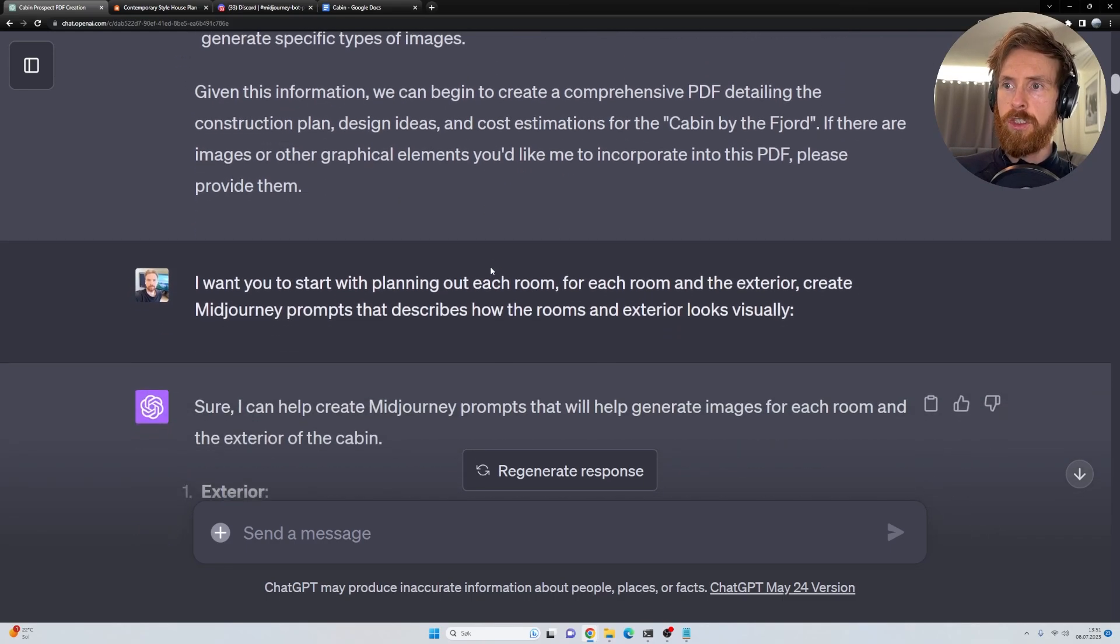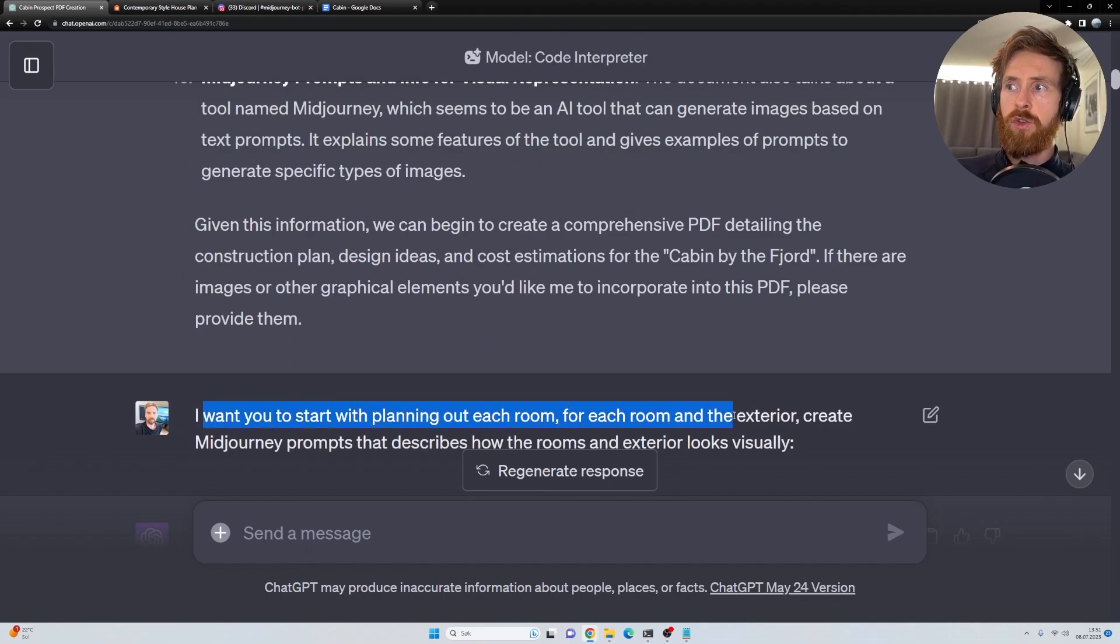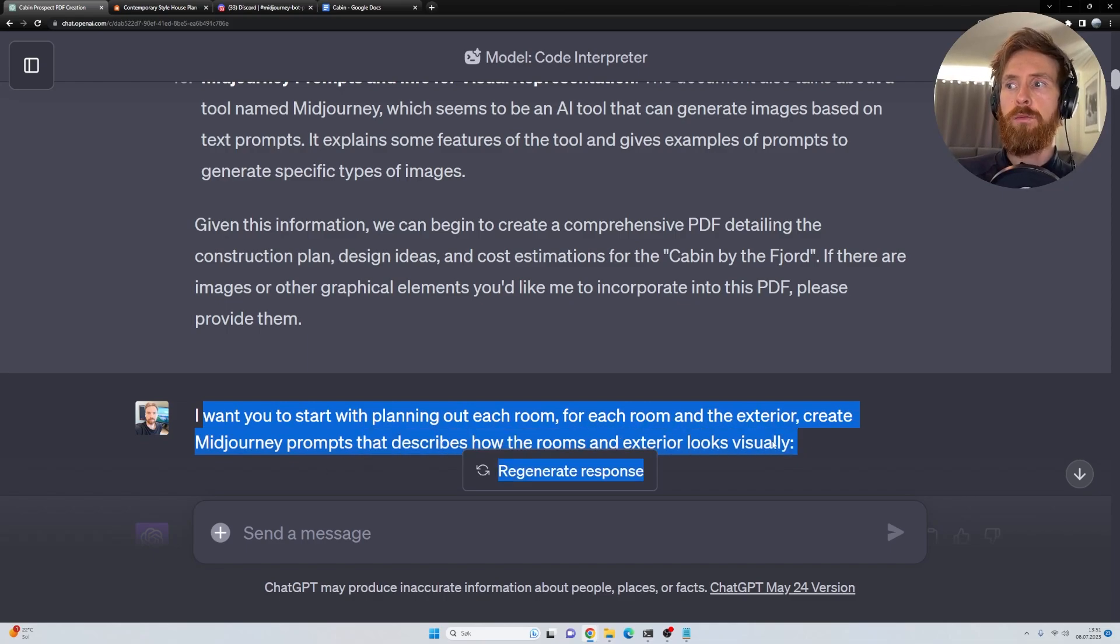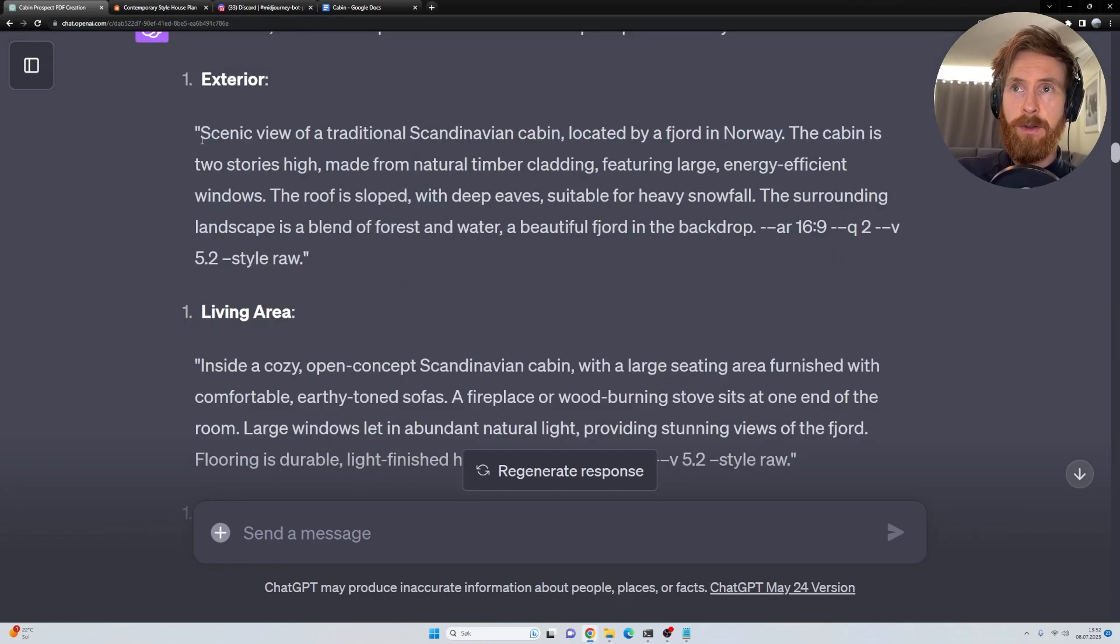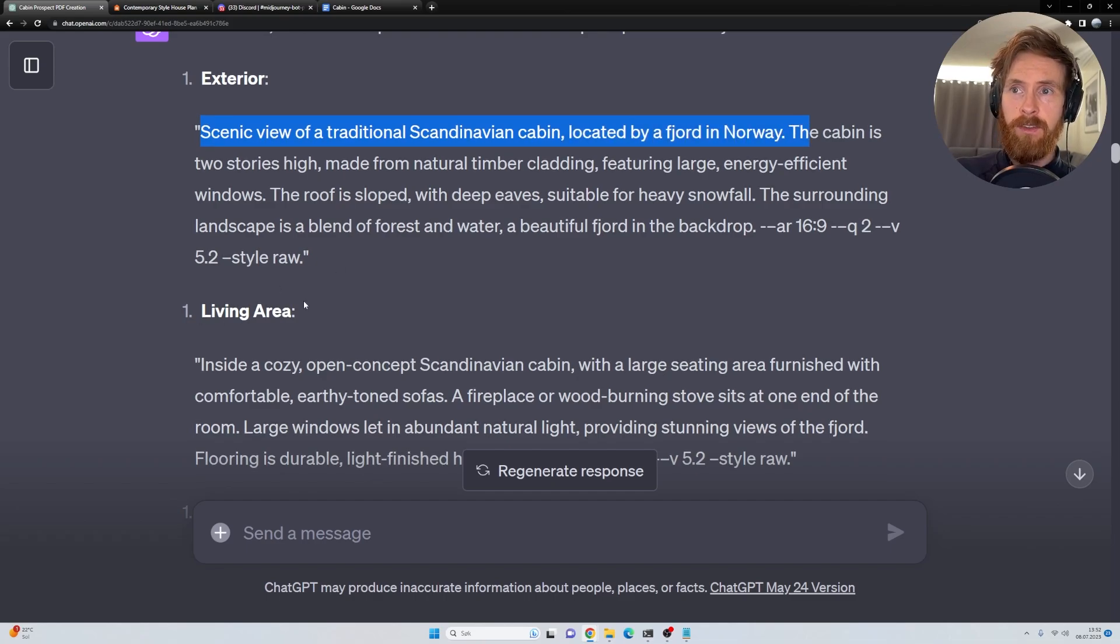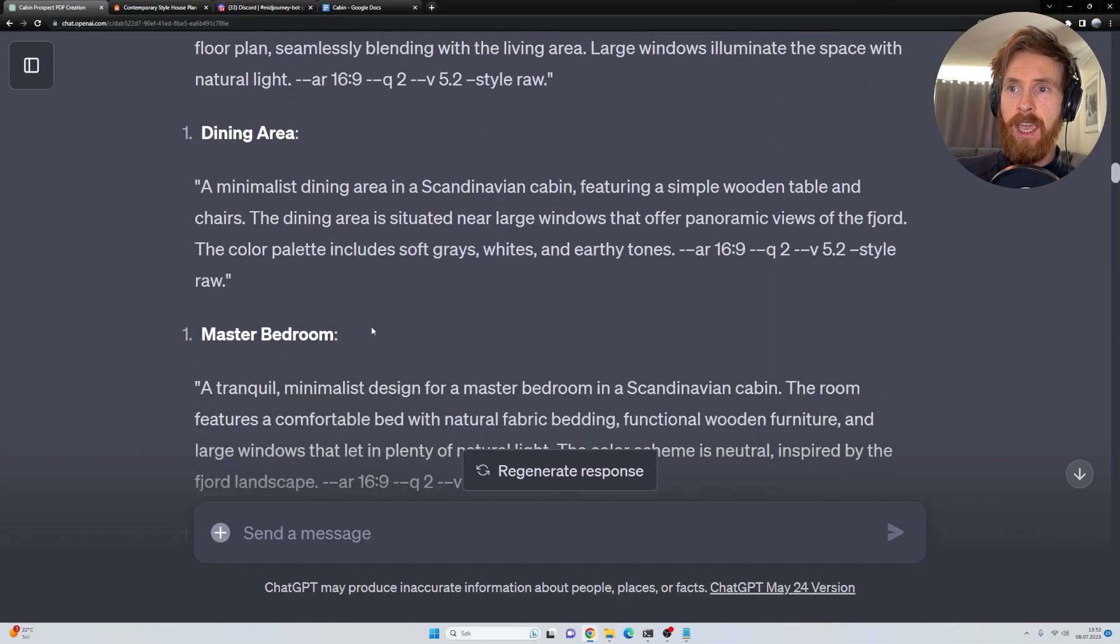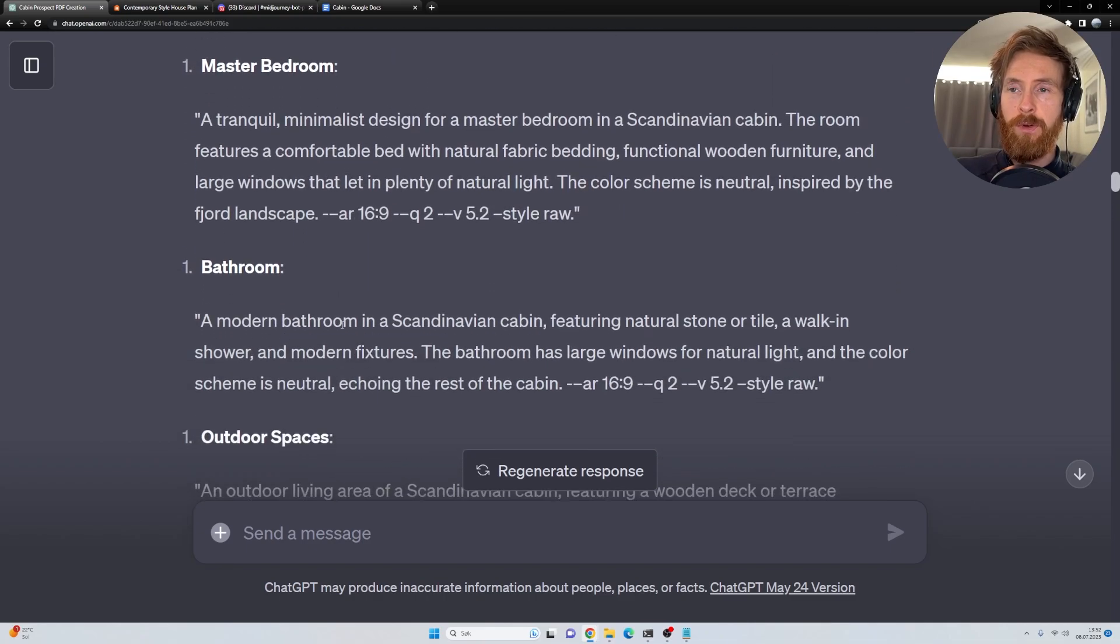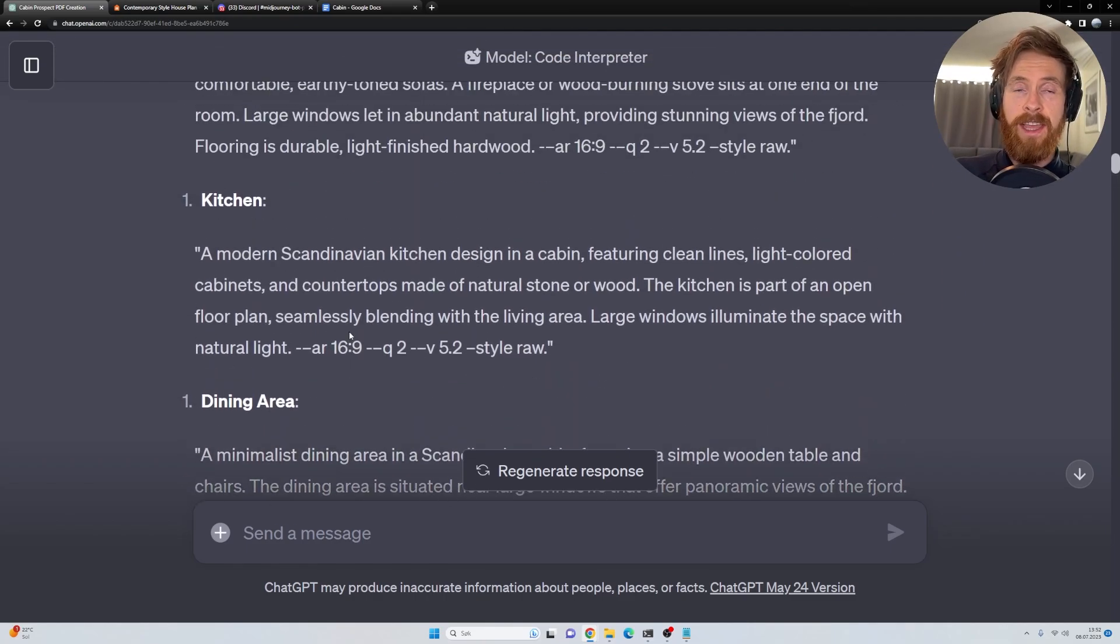So we can just move on. I want you to start with planning out each room. For each room and the exterior, create MidJourney prompts that describe how the rooms and exterior looks visually. And here you can see we have a perfect MidJourney prompt. So we have the exterior, scenic view of a traditional Scandinavian cabin located by a fjord in Norway. We got the living area, the kitchen, dining area, master bedroom, bathroom. Perfect. So this is very simple to use. We can just copy that, head over to MidJourney and take a look at it.